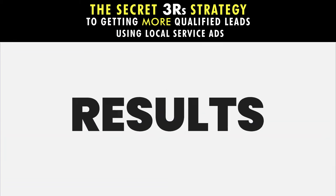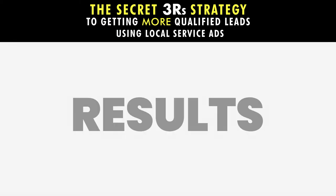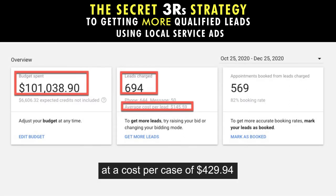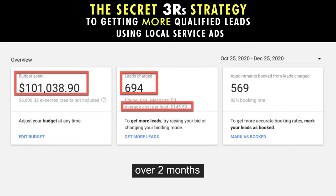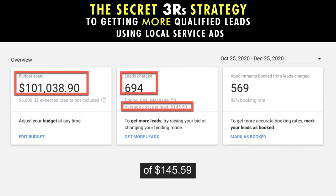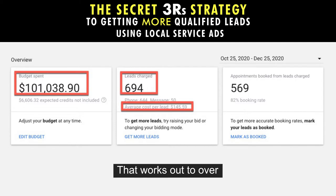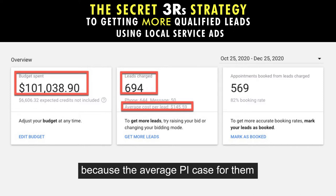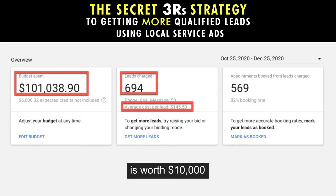Check out some of the results from our clients that are Google Screened. This personal injury client got 235 new cases at a cost per case of $429.94 from 694 leads over two months and a cost per lead of $145.59. That works out to over $2,350,000 in revenue for this client in only two months, because the average PI case for them is worth $10,000.